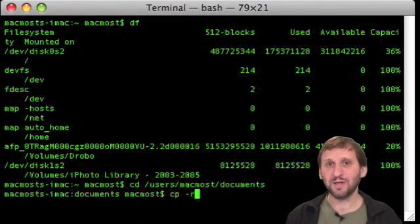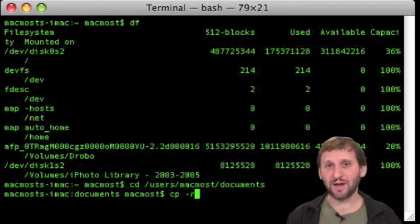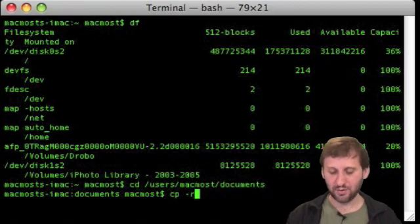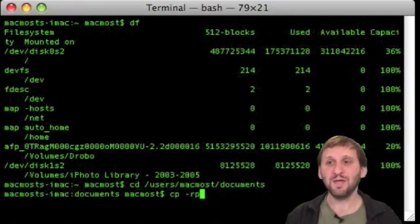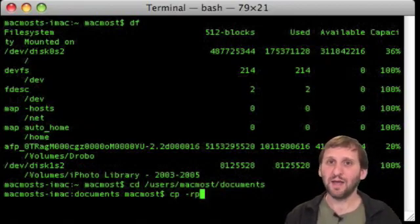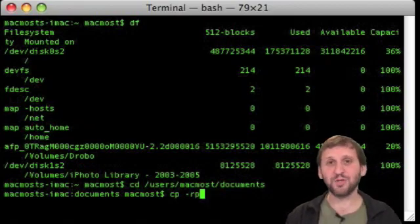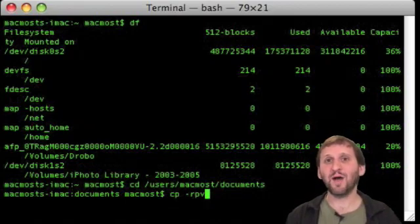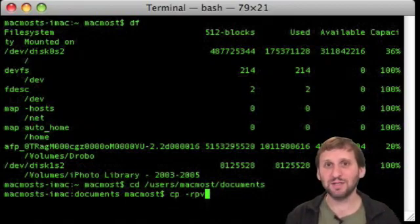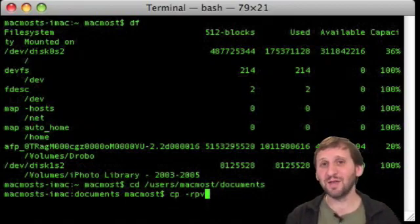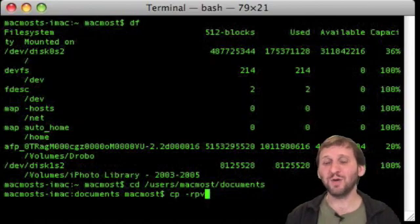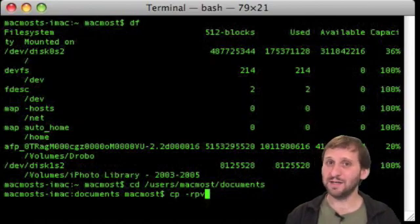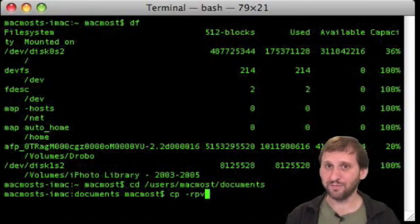The next thing you want to do is you want to tell it to retain all the properties of the files. So you want to put a P there too, so we have R and P. Now the next one is optional. You can do V for verbose. That will basically give you output of every single file it is copying so you can see what is happening. If you leave that off it will just be quiet unless it encounters an error.